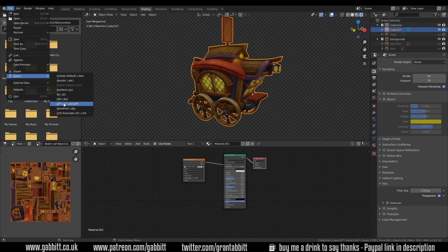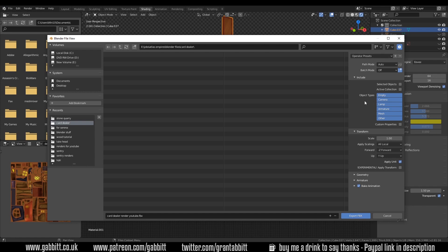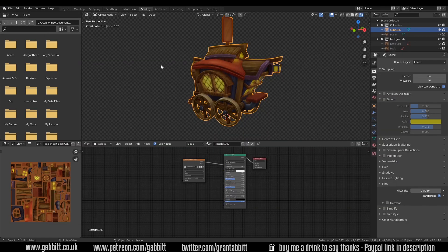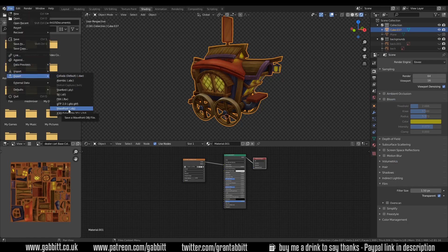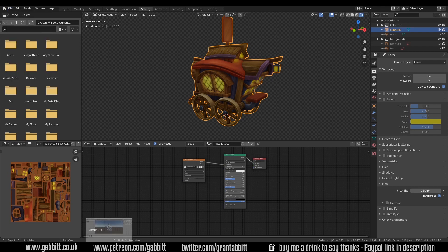When you export as something like an FBX you get your presets down the side. Just make sure you've got selected objects only, otherwise it will export the whole scene with things like lights and so forth. And just press Export. I've actually exported this as an OBJ — File Export OBJ — because that's what the client wants from me. Once we've done that we'll go into Unity.